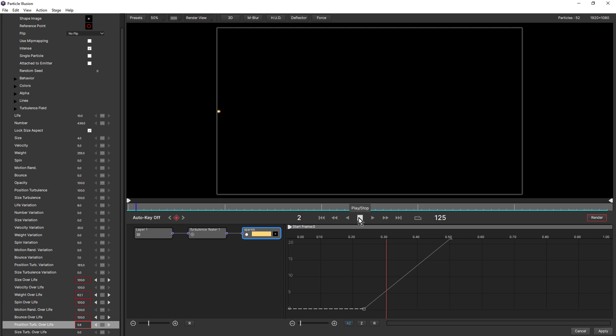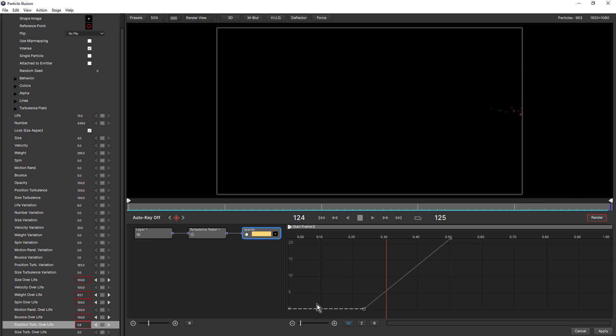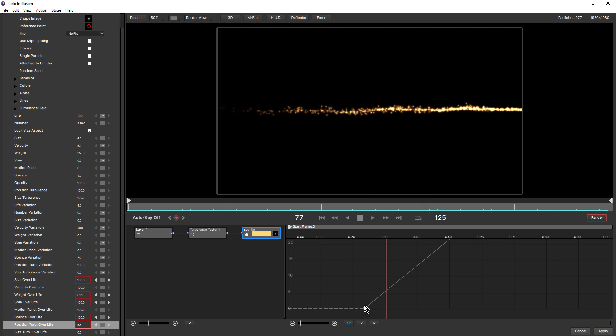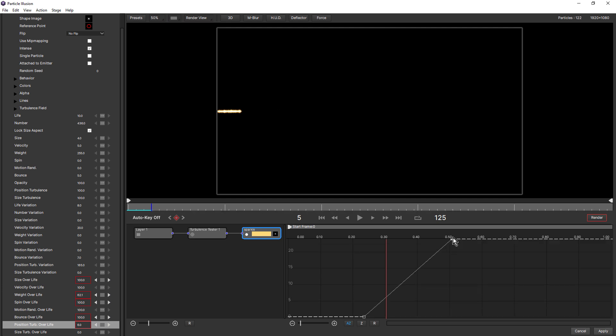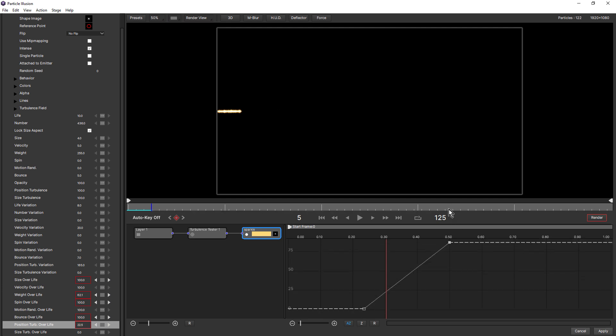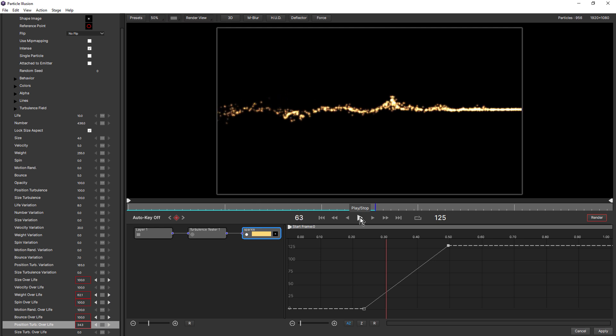So now if we click play, you'll see there's no turbulence in this area here that corresponds to this part of the particle's life and then turbulence is introduced from this point to this point over the particle's life. You can probably make that a little more extreme. I'll just drag this up a little higher and there we go. Now we can really see it.